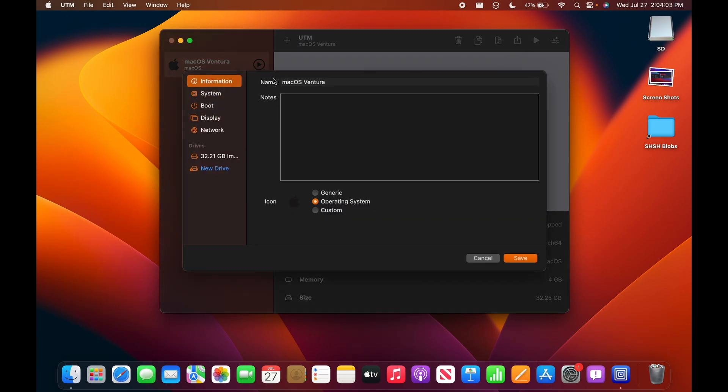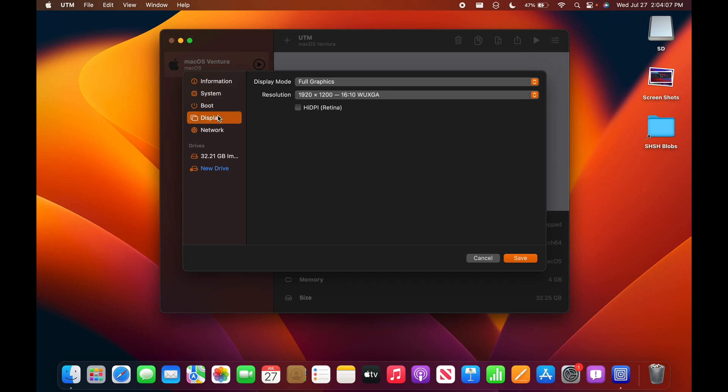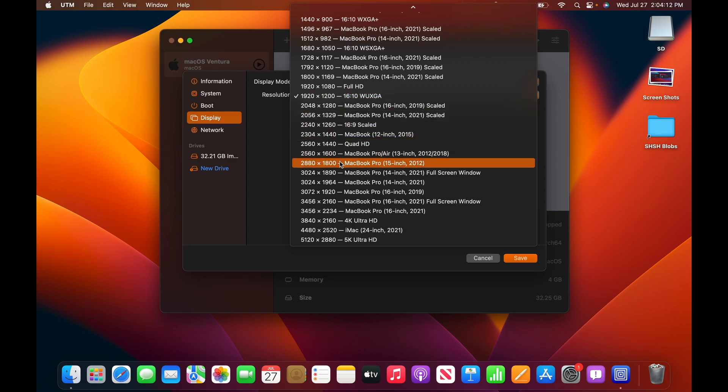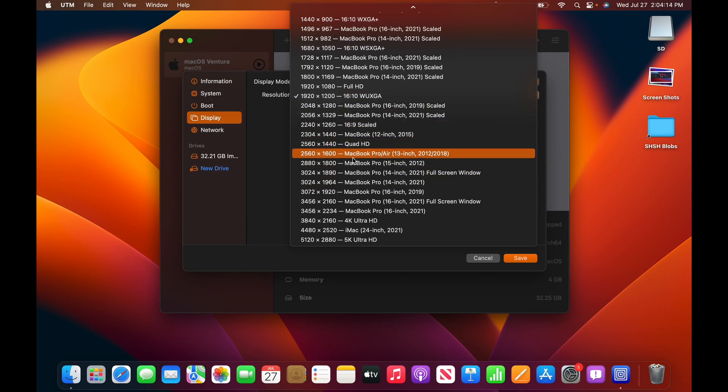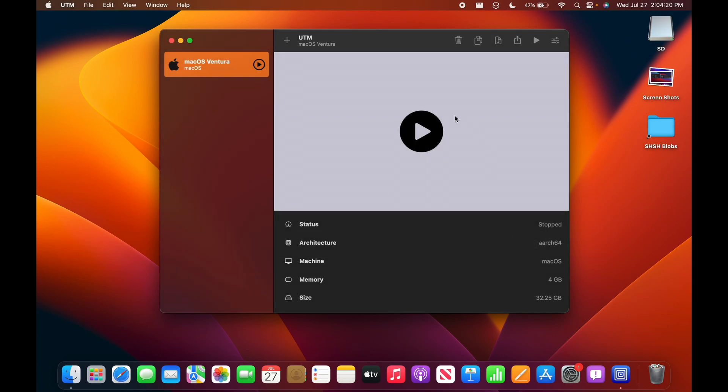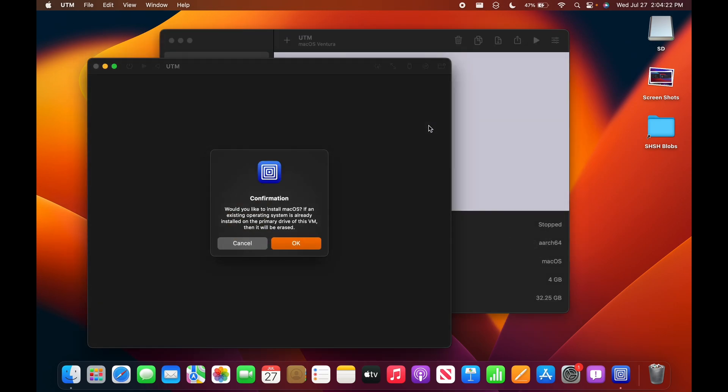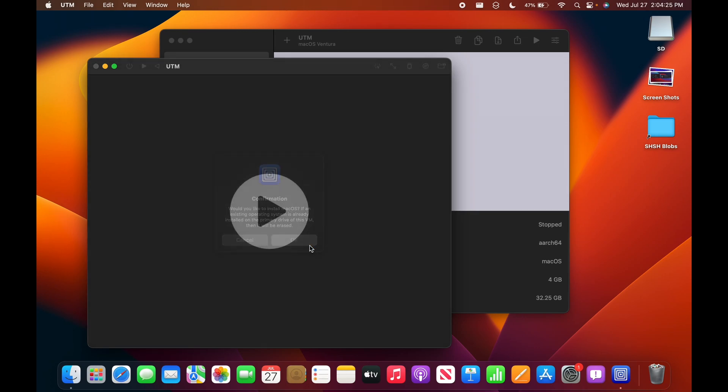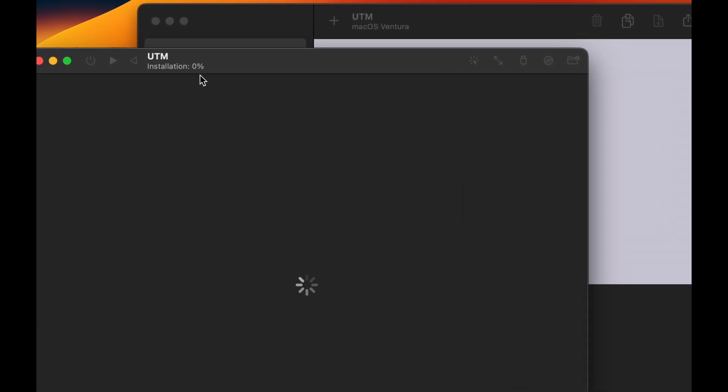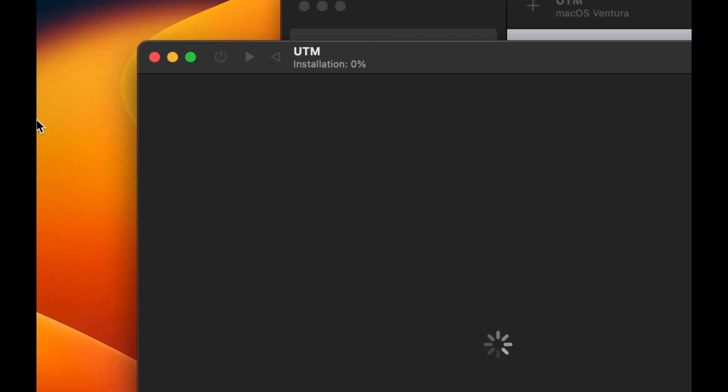All right. So let's see if there's anything else I need to do. I don't think so yet. Let me change this resolution to, let's see which one should we do. There we go. MacBook Air. And I'll do high DPI for retina. Save. And let's run. The confirmation is install macOS. Sure. And now we are installing.